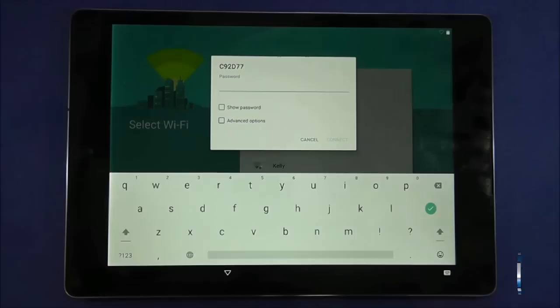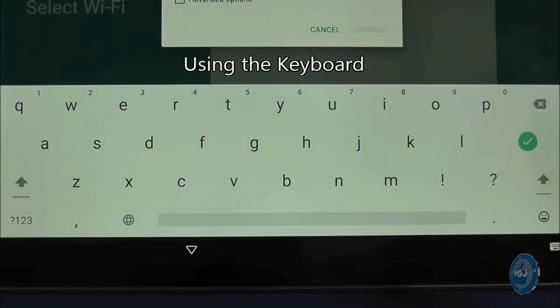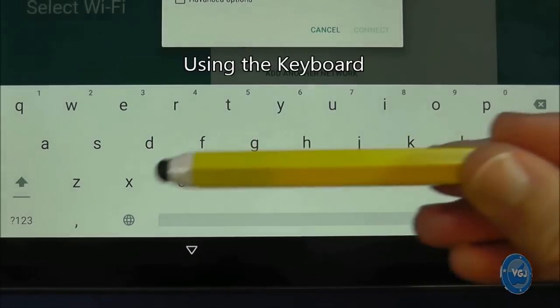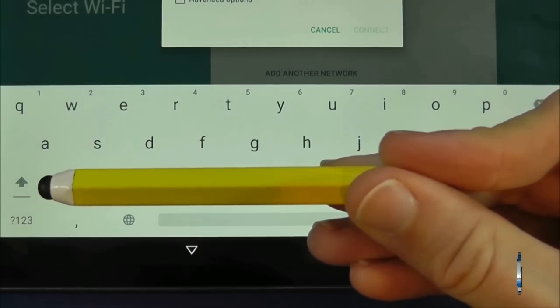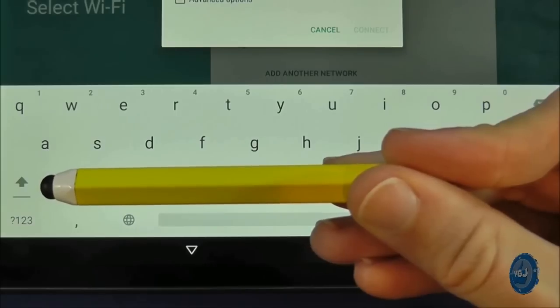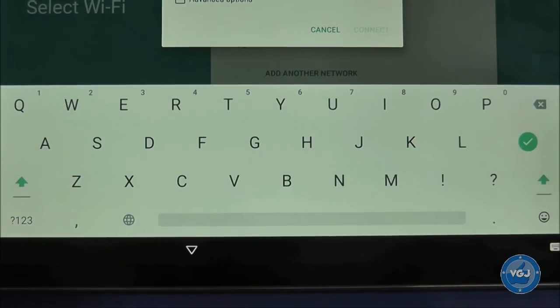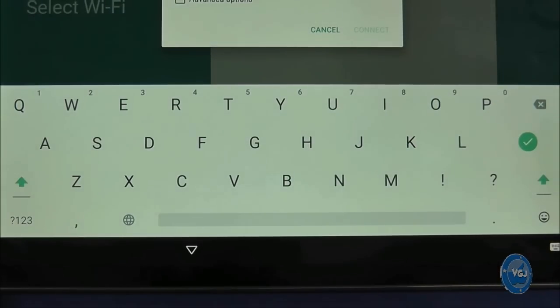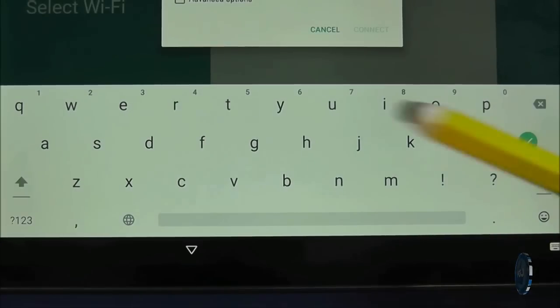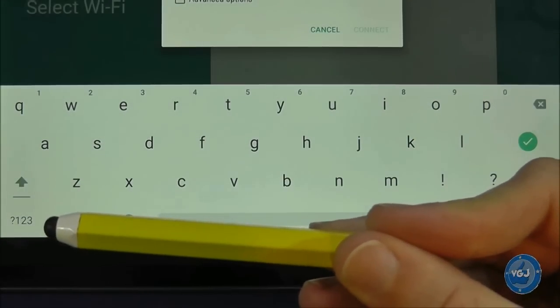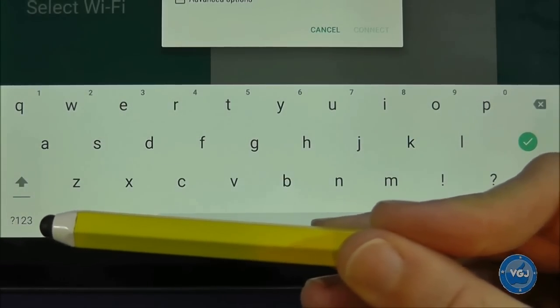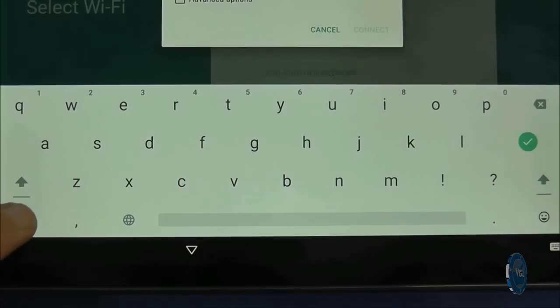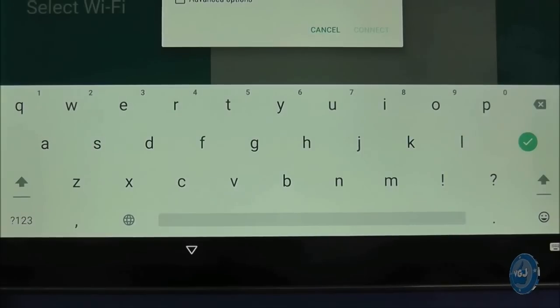We will cover the keyboard in more detail in a later guide but for now the two important buttons you might need to use are the shift key that changes letters from lower to uppercase for one letter press and the number button below that changes your keyboard into a numbers and symbols keyboard. Now the reason you're seeing the keyboard is because you need to type in your password for your private wifi connection.